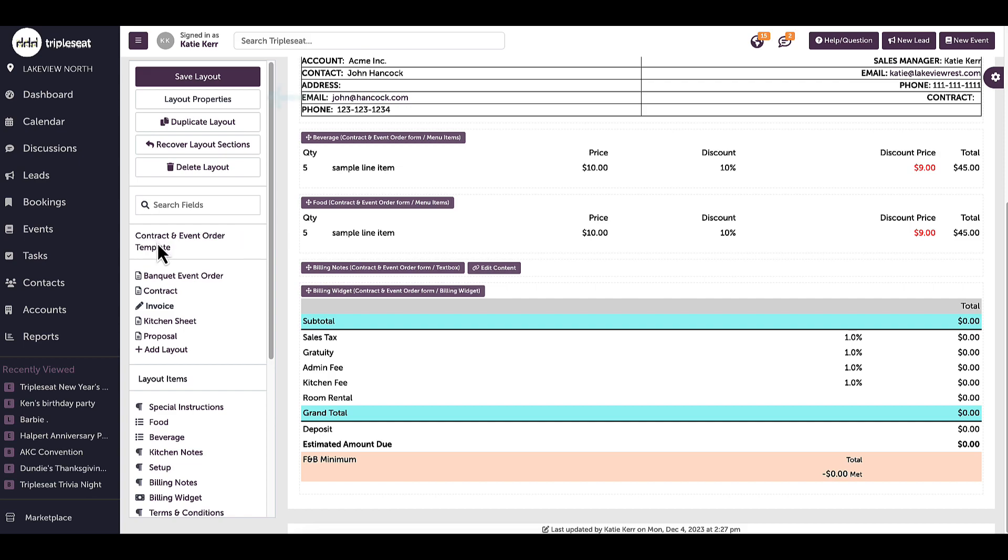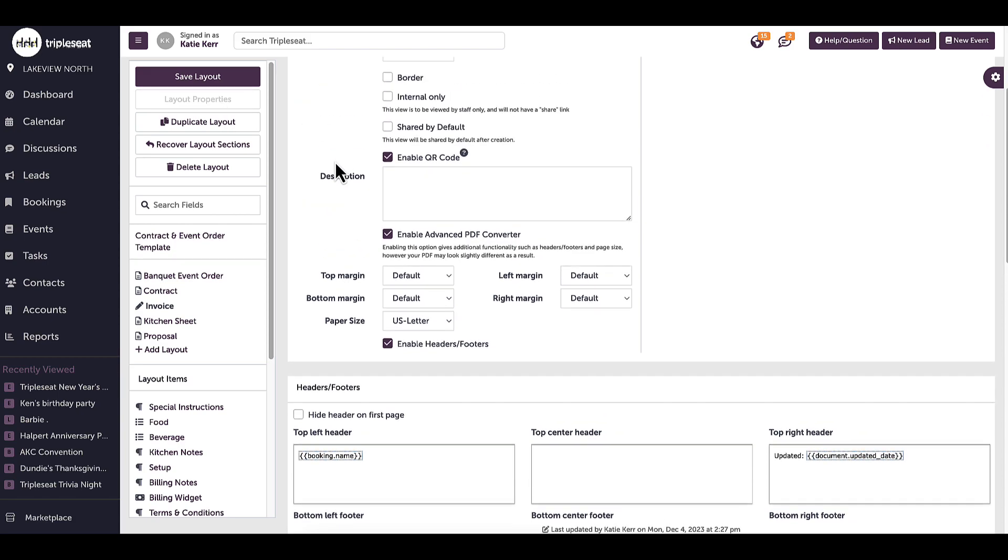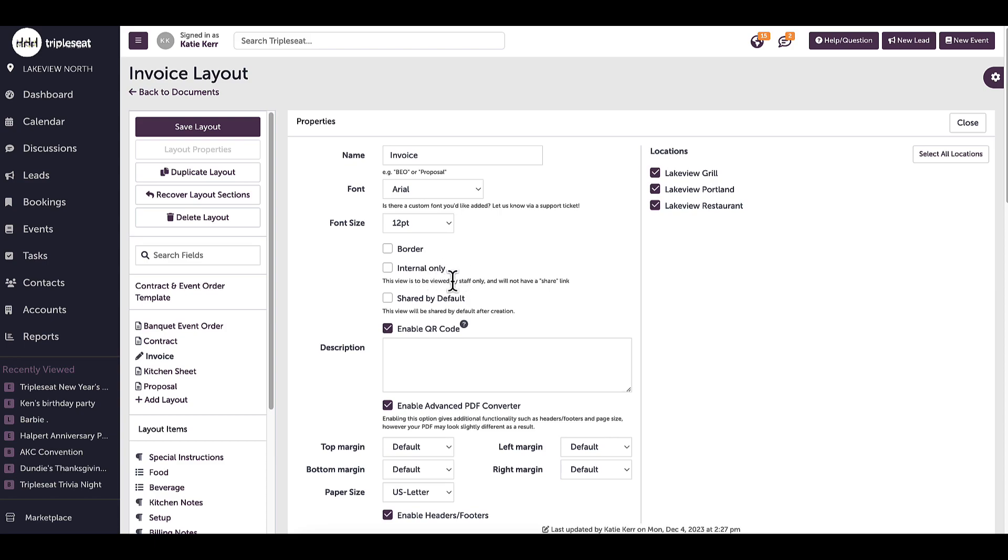I can also click on layout properties from here to adjust the layout as a whole. I can adjust the layout name, see which locations have access to this layout, modify the font style, size, and border. I can also make this layout internal for me and my team only, so there will not be a share button available when in the documents tab of an event. You can also enable QR codes on the layout here.